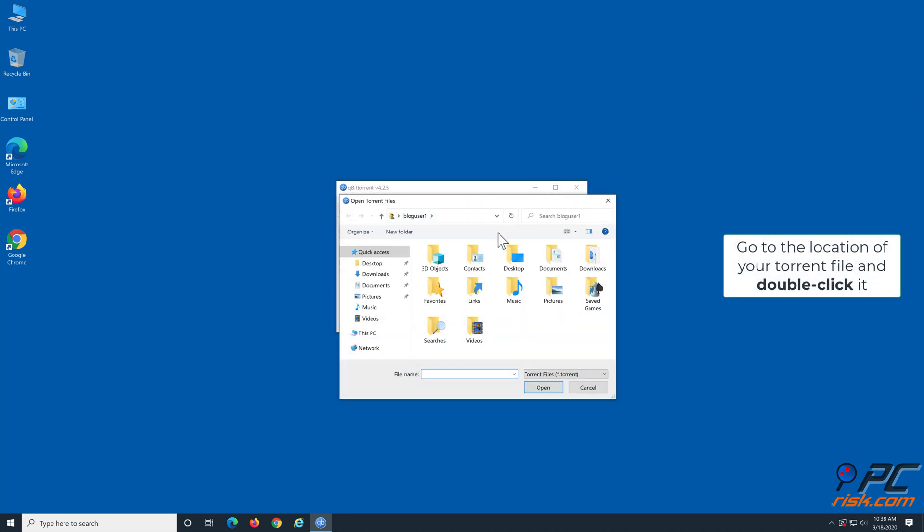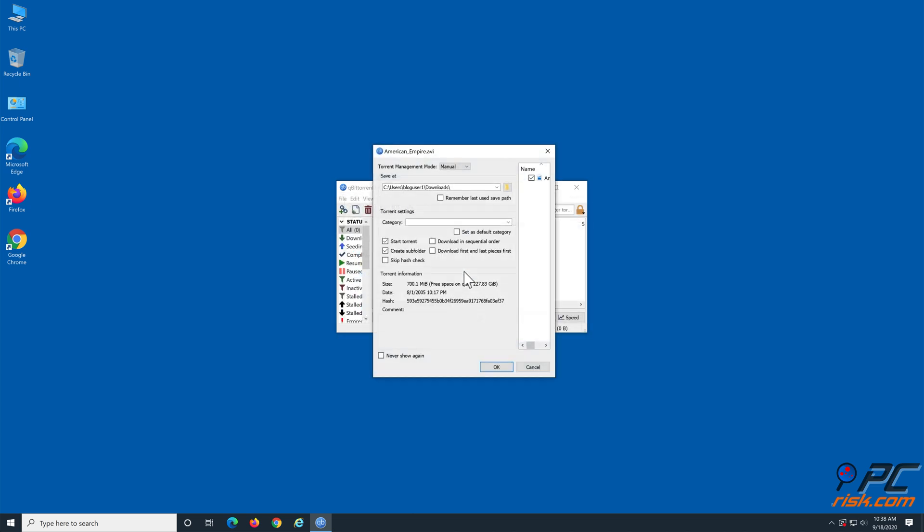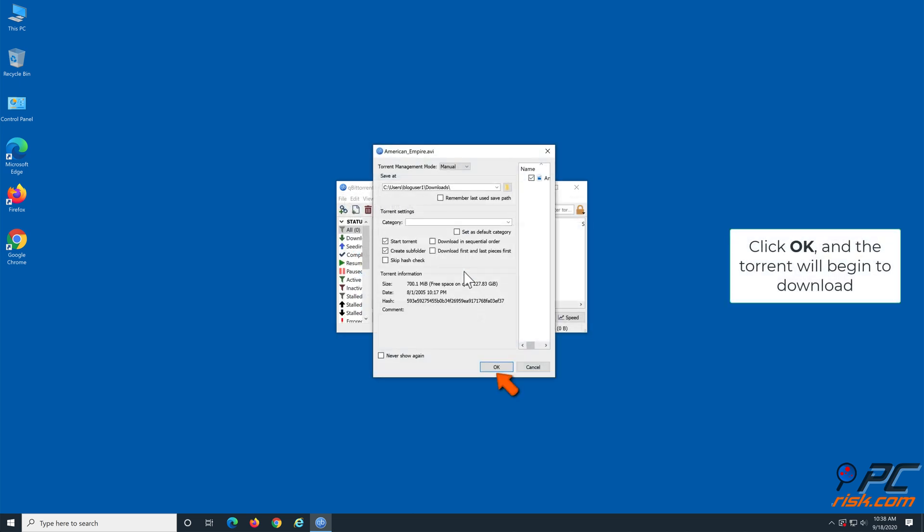Go to the location of your torrent file and double-click it. Click OK, and your torrent file will be added and begin to download.